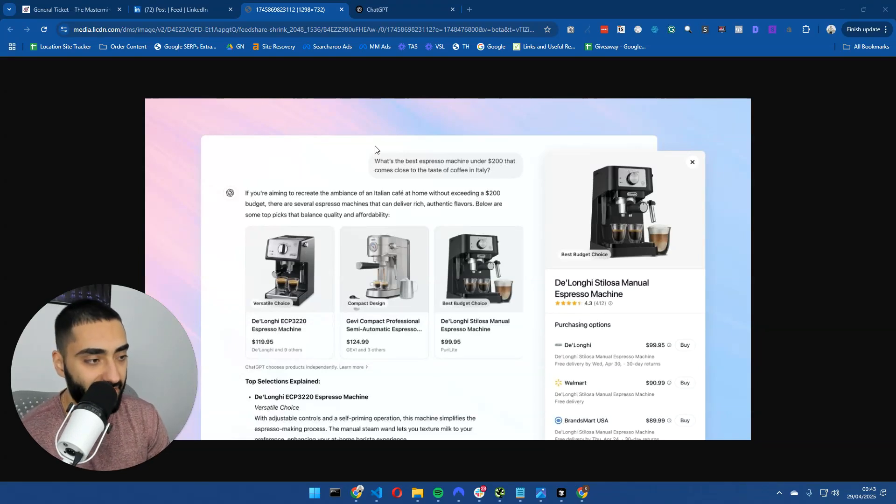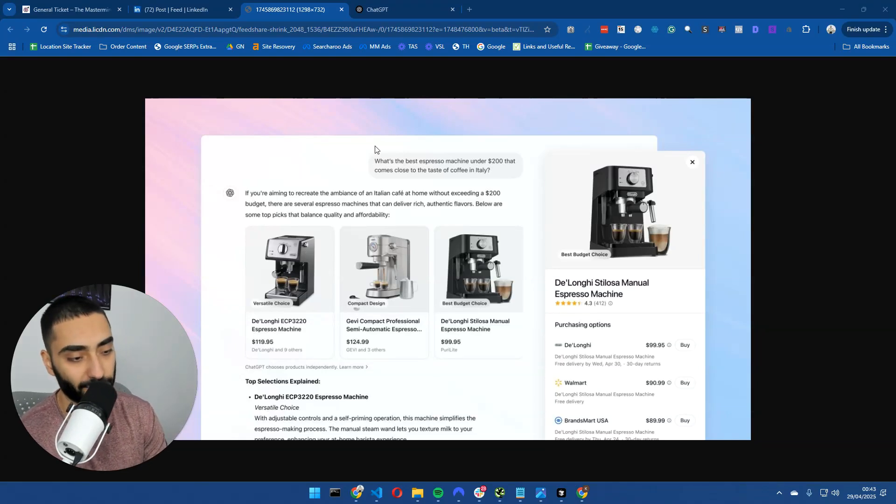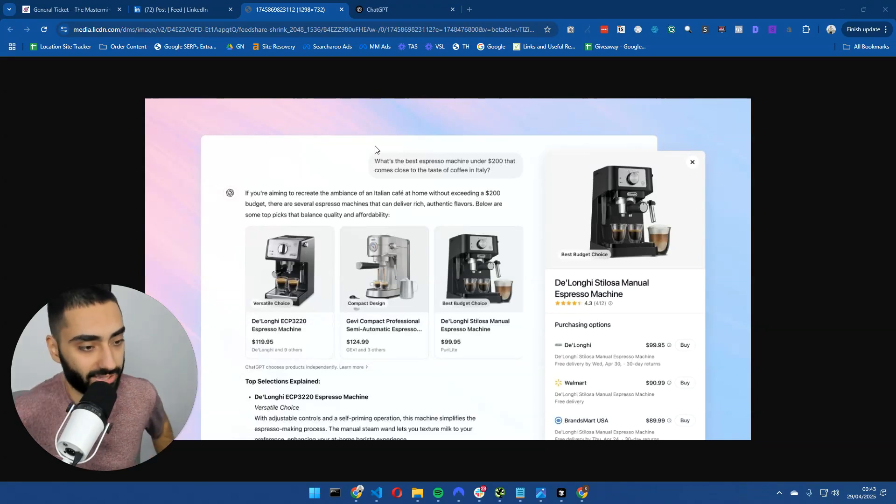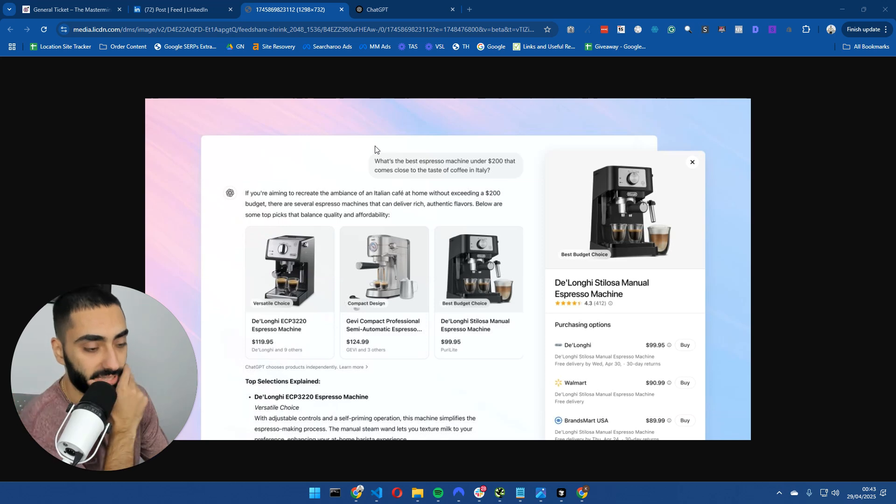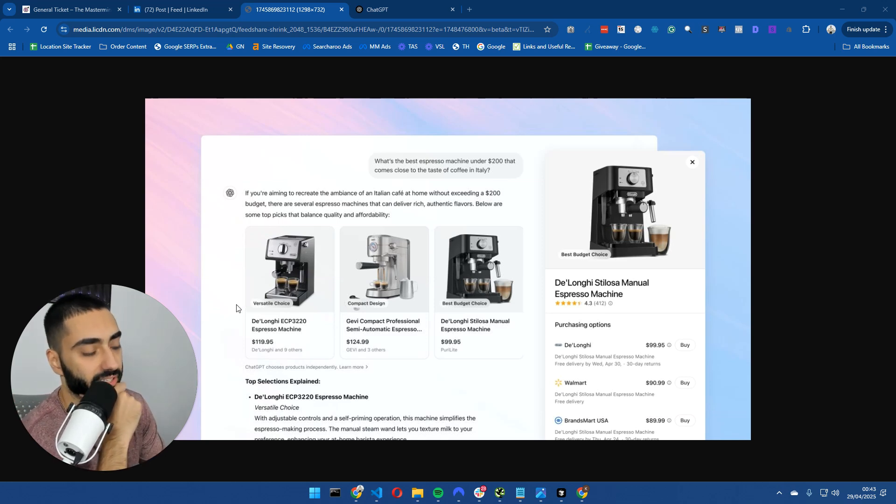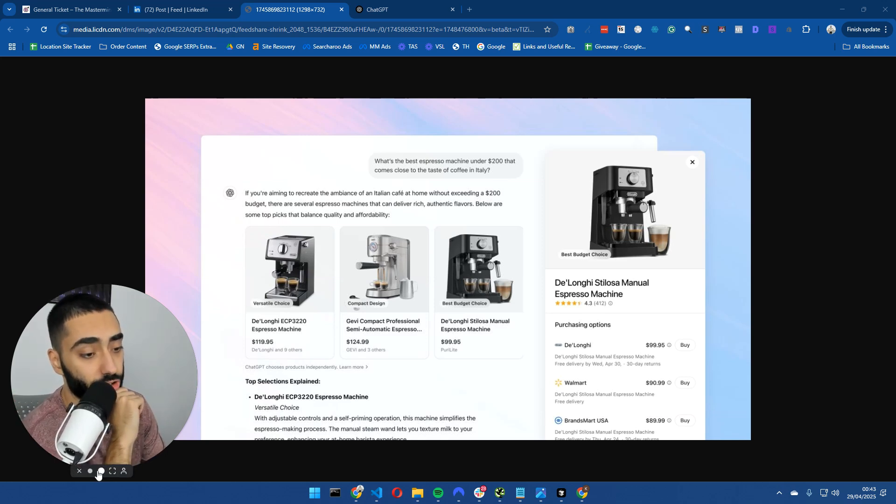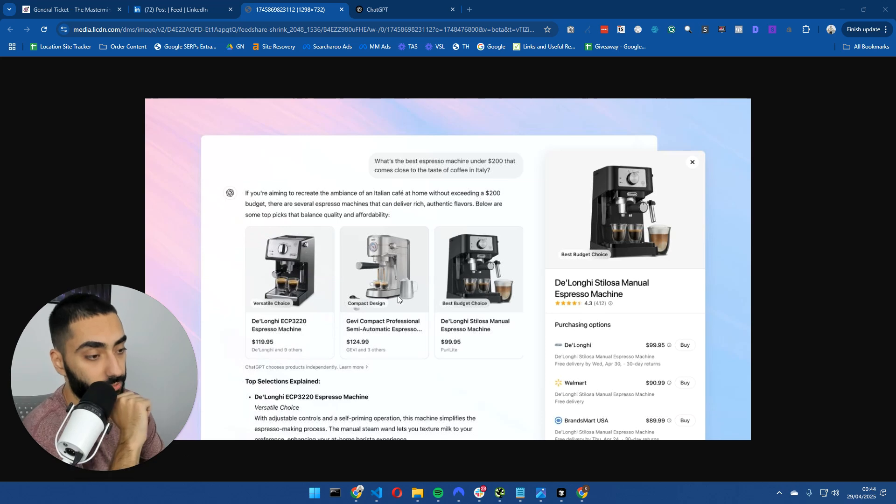Is this the end of affiliate websites? We're going to be discussing that. ChatGPT has just recently released the shopping experience within ChatGPT. This is what it looks like.